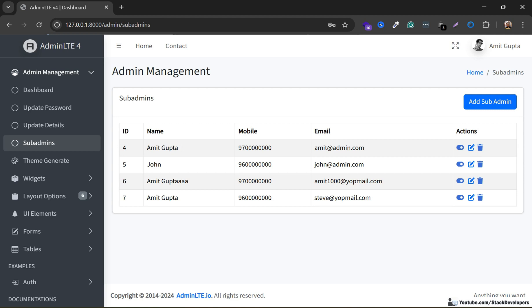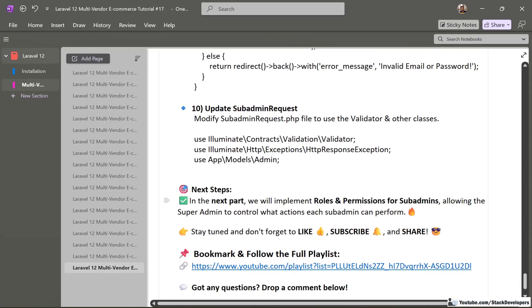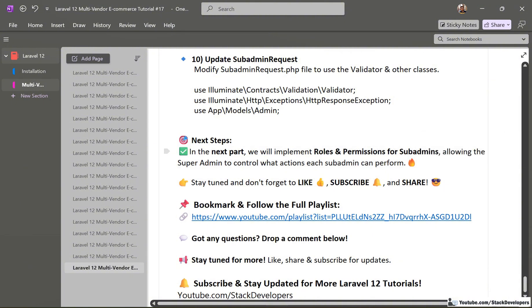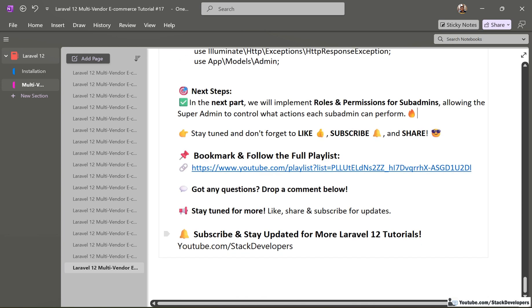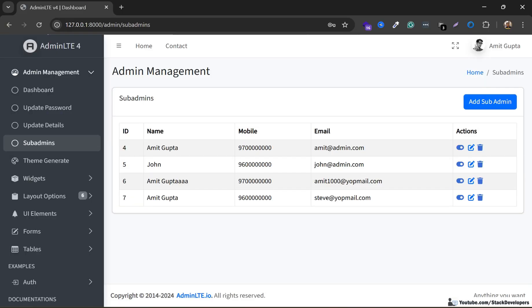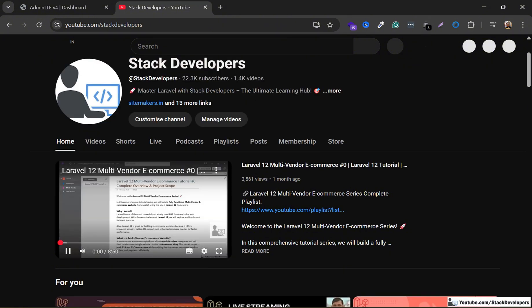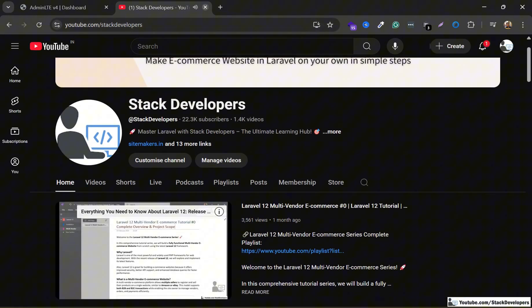In the next part, we will continue working on sub-admins and add access control, so the admin can assign permissions — for example, giving 'orders' access to one sub-admin and 'products' access to another. We will implement roles and permissions for sub-admins, allowing the super admin to control what actions each sub-admin can perform. Please subscribe to the YouTube channel 'Stack Developers' for more updates. You can also join the channel to get the complete source code. That's all for now — have a nice time, goodbye.